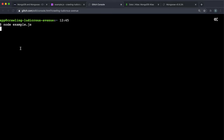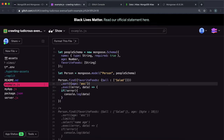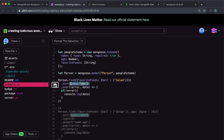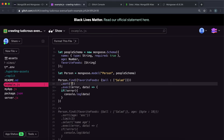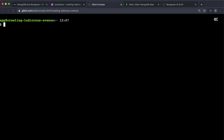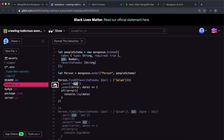Let's run this again — hopefully we should see that they've been sorted in ascending order by age. It goes from 16 all the way up to 62. Another alternate way to do this is we can give a string instead of an object and just do plus age like this, and hopefully that should also sort them by ascending order.